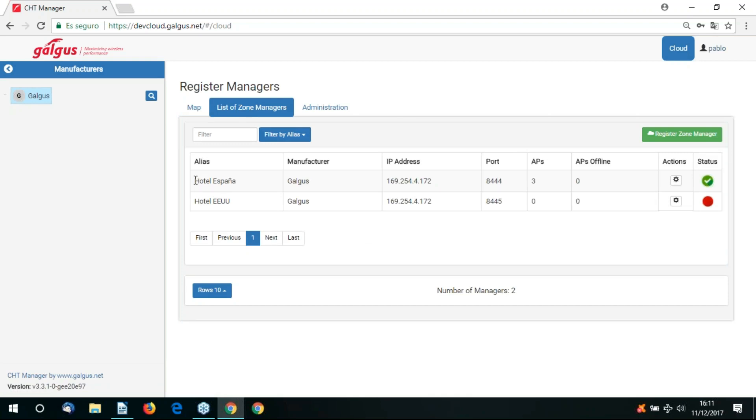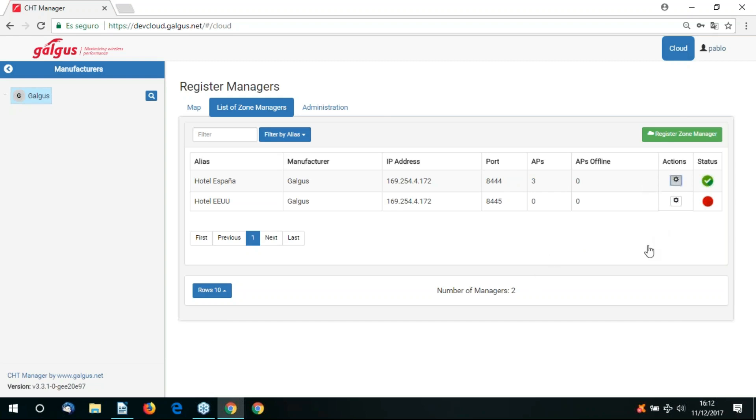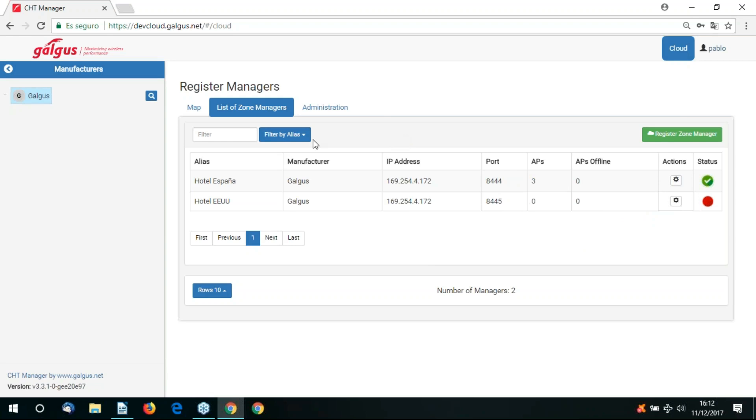Here is the tab list of zone managers. You can see the current zone managers currently in operation. We have two zone managers. We will be managing Hotel España zone manager. This zone manager currently contains three access points for us to configure. If you click on the action button there's the option to edit or delete the zone manager. There's also the green register zone manager button for you to create new zone managers.